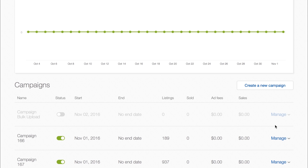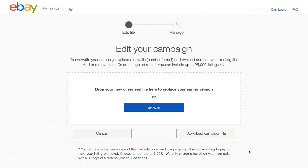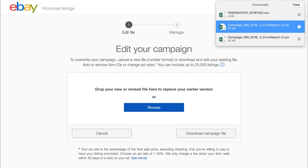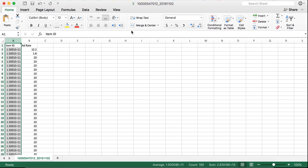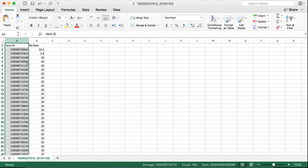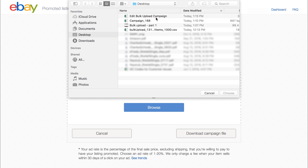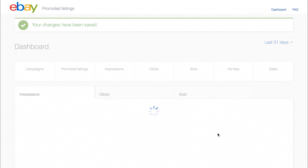Once you've completed your campaign upload, you can make edits to it from the bulk upload tool by clicking Manage and selecting Edit Campaign File from the drop-down menu. From there, click on the option to download the campaign file. Once downloaded, open the file and make your desired changes, such as updating your ad rate percentage. Make sure your item IDs are in number format with no decimal places. Once you're done with your changes, save the file. Return to the bulk upload feature and upload your edited file. Click Update to complete your campaign edit.